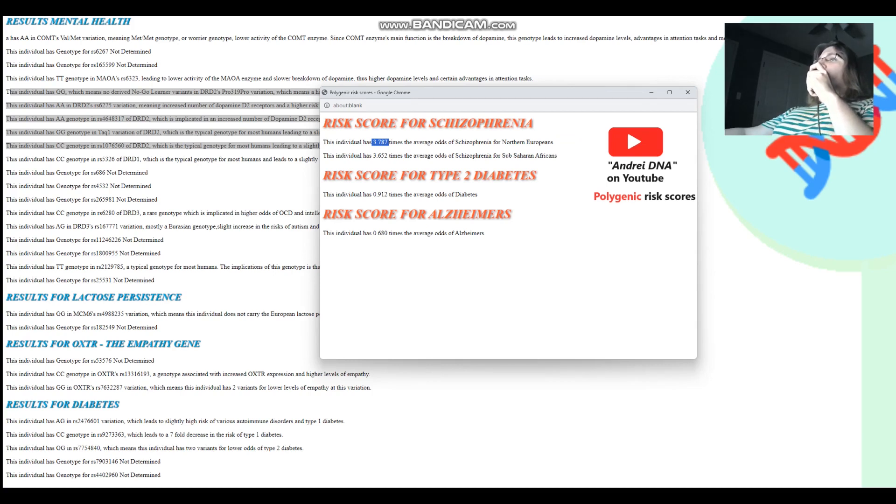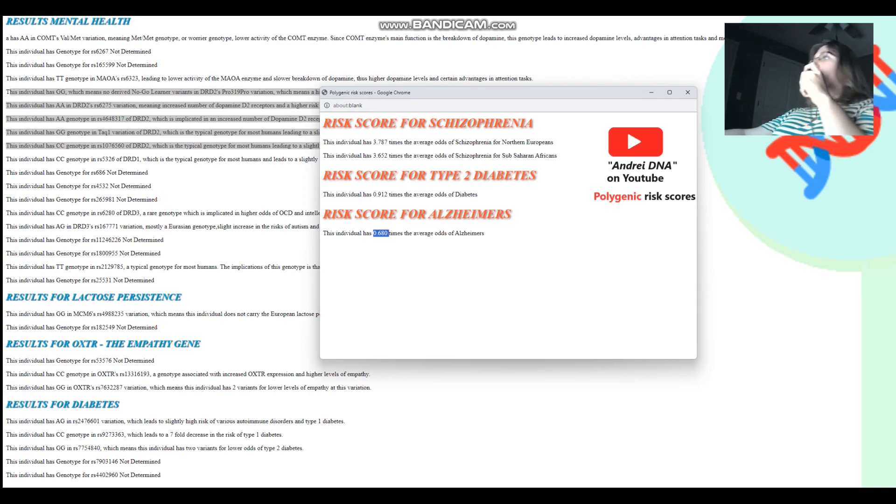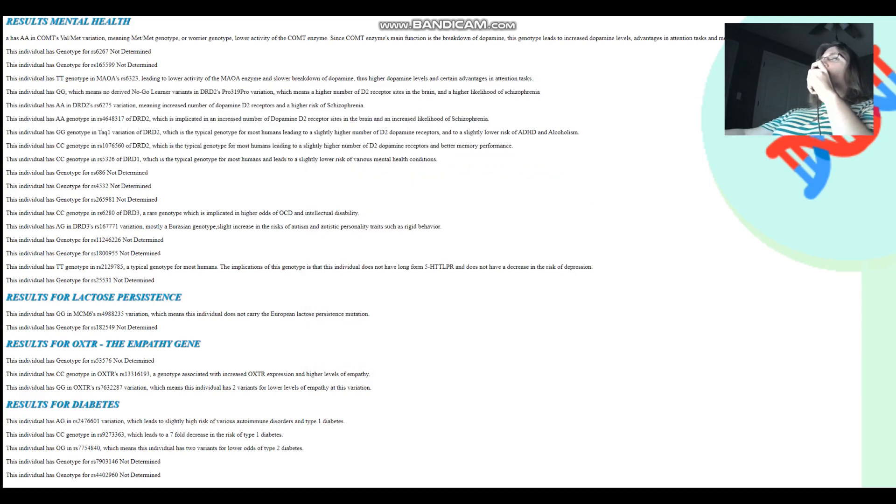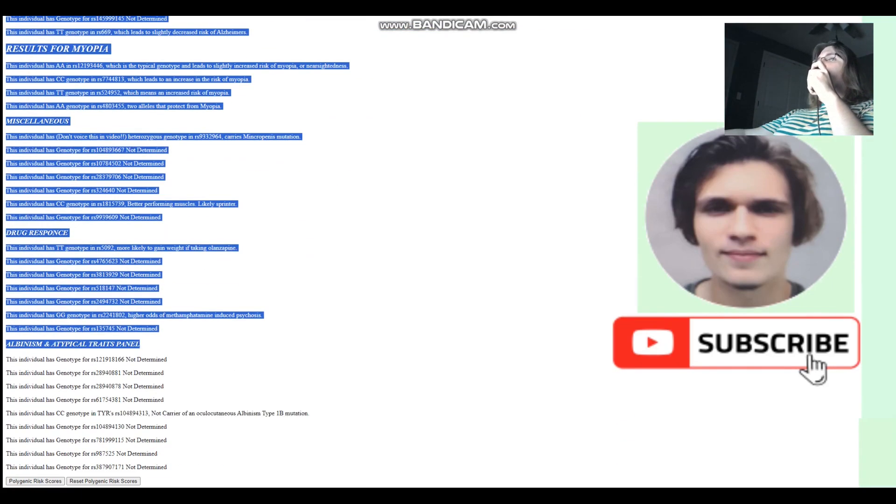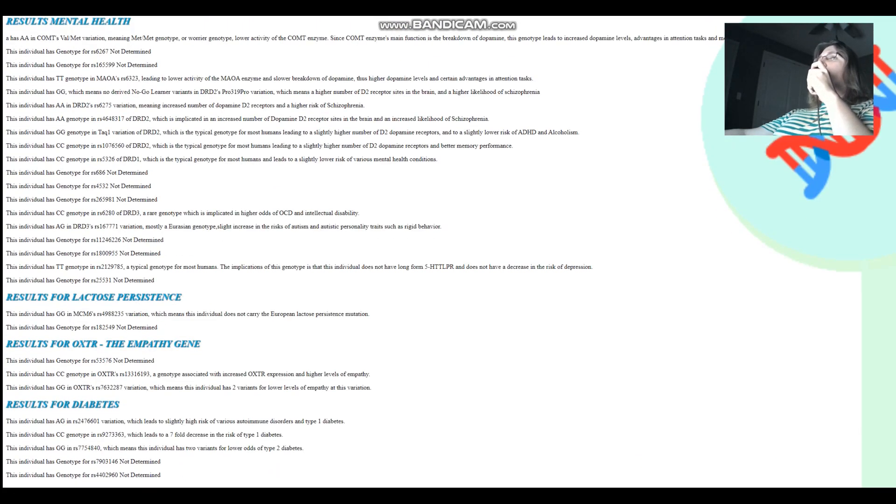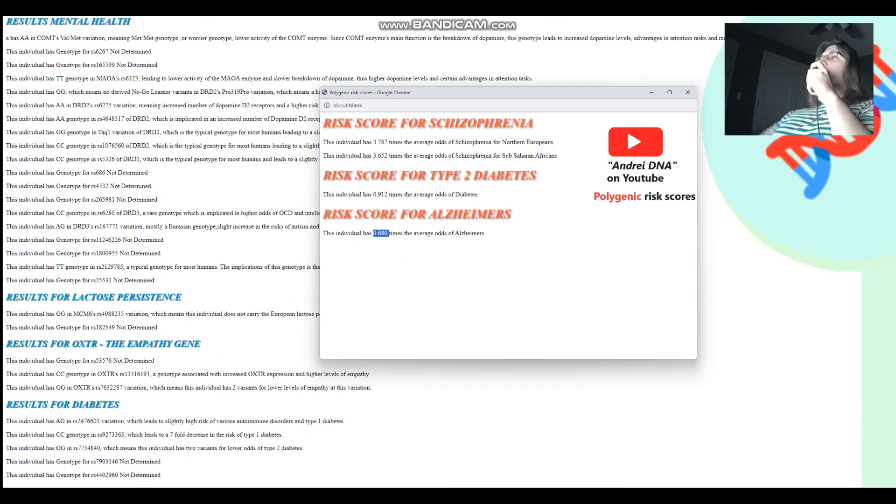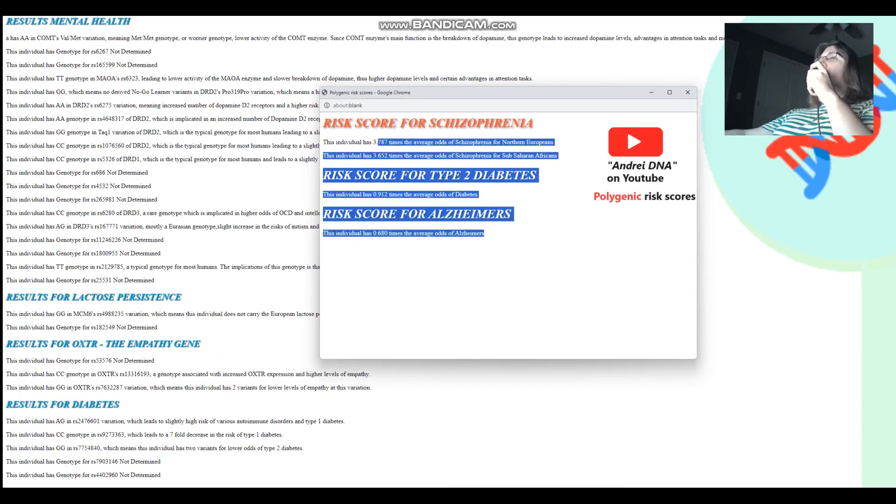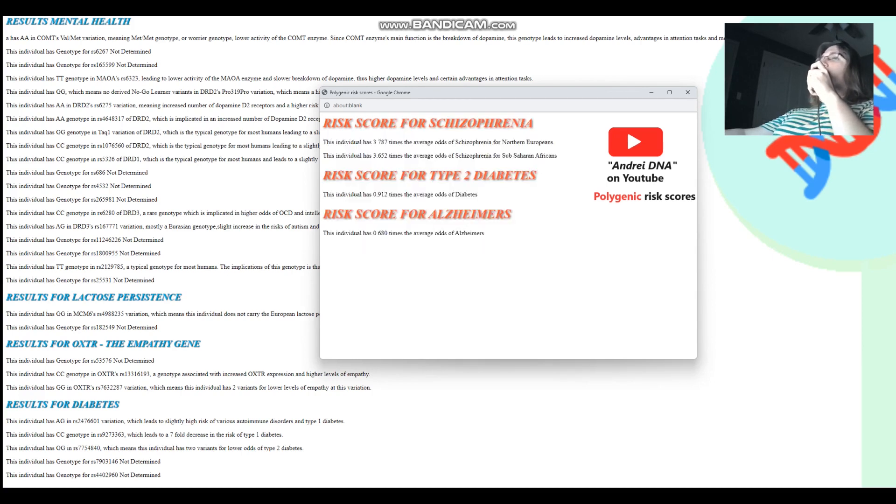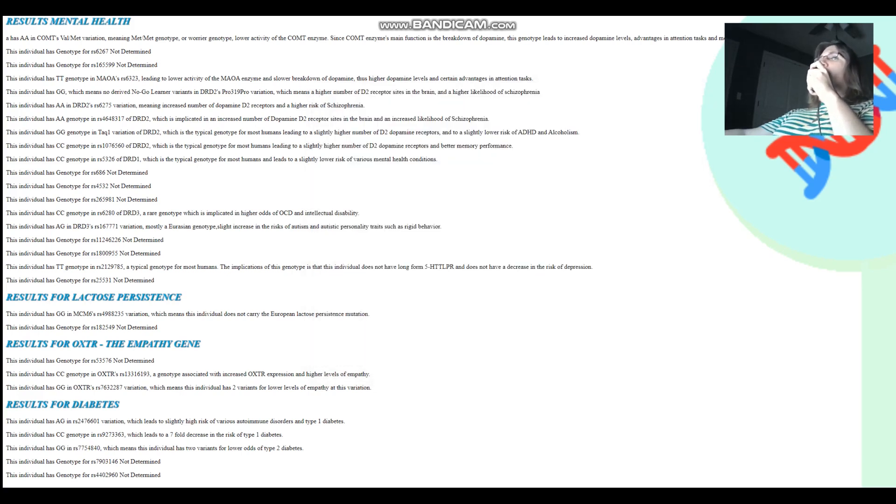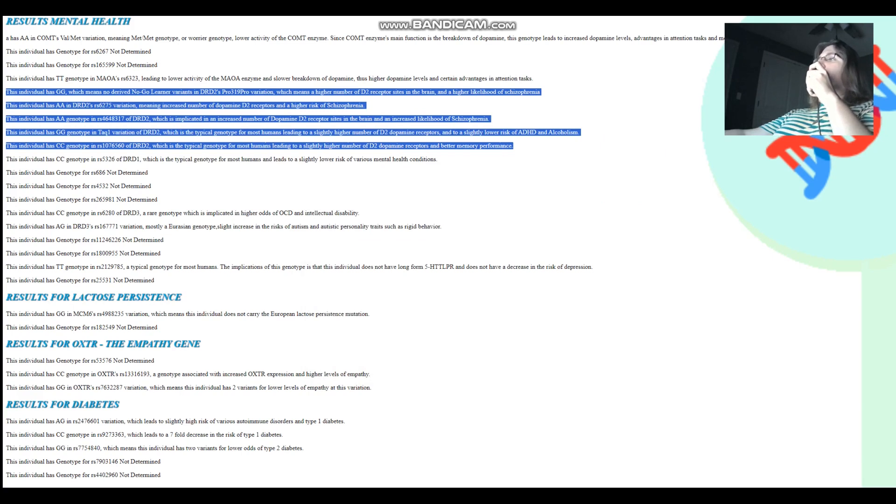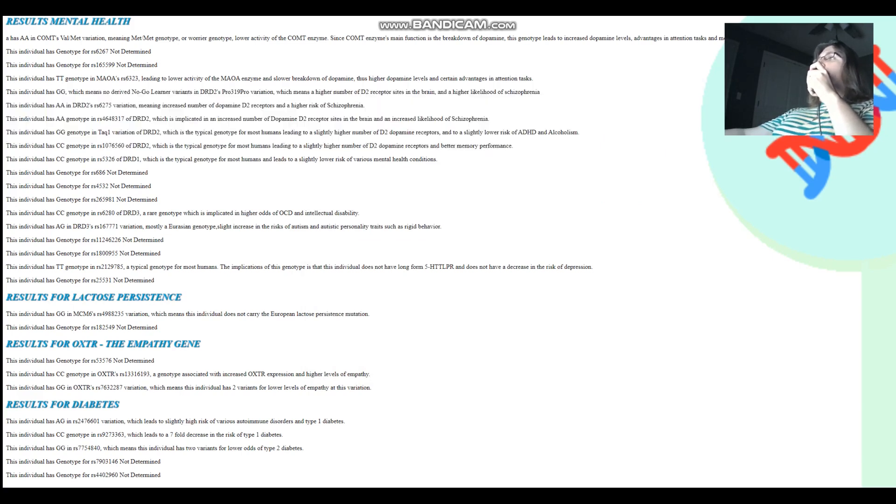For type 1 diabetes, he's got 0.9 times basically lower odds of diabetes than what's typical for modern people. He's got slightly lower odds of Alzheimer's compared to what's typical for modern people. By the way, for these polygenic risk scores, it's not just what you see on the screen. There's stuff you see on the screen, and then there's stuff you don't see. My polygenic risk scores take into account both. There's like 20 different variations that are not shown on the screen that my polygenic risk scores page takes into account when it gives you this result. So just because you have this genotype, for example, does not mean you're going to have a very high odds of schizophrenia. I was expecting the odds to be higher, to be honest.